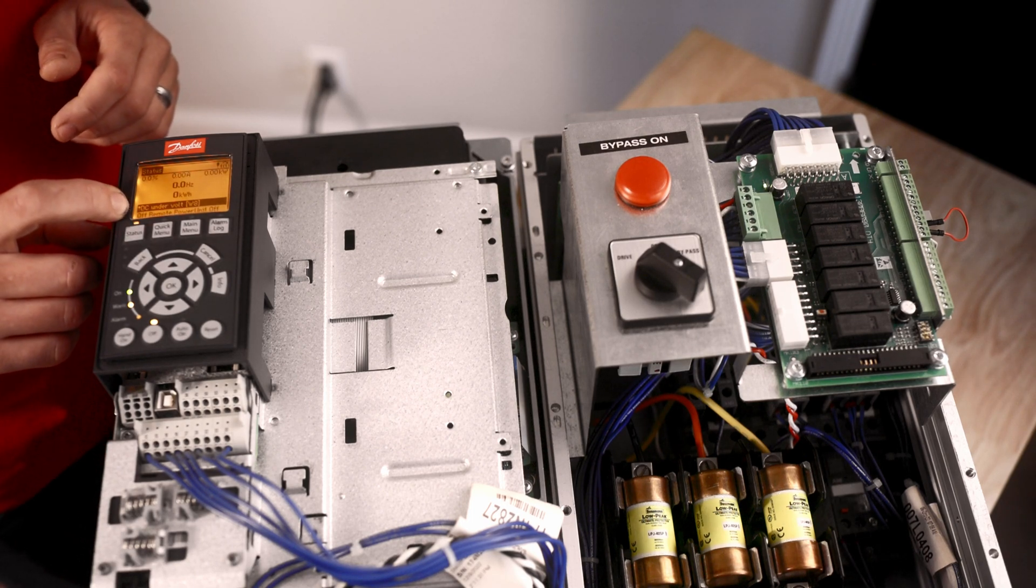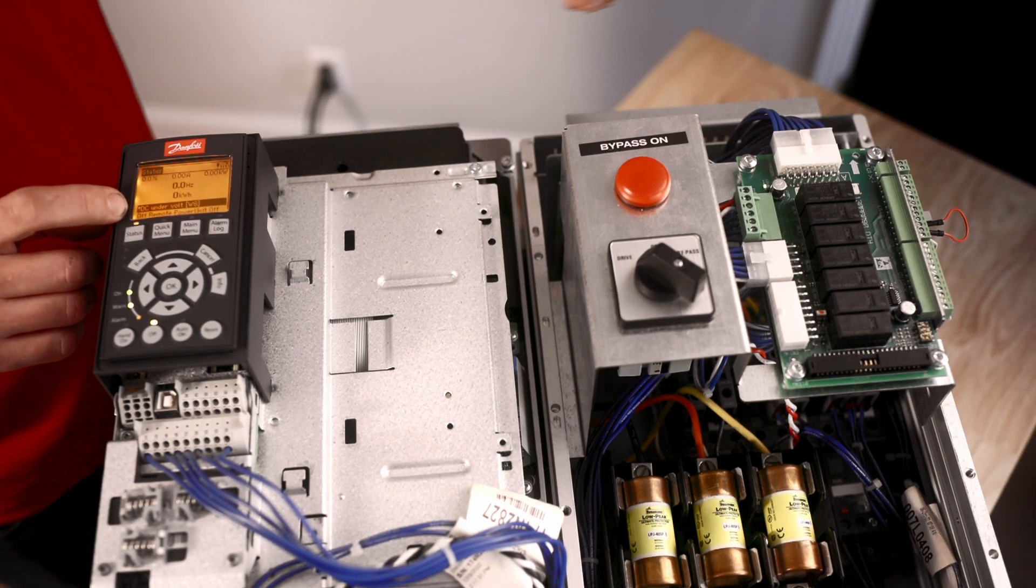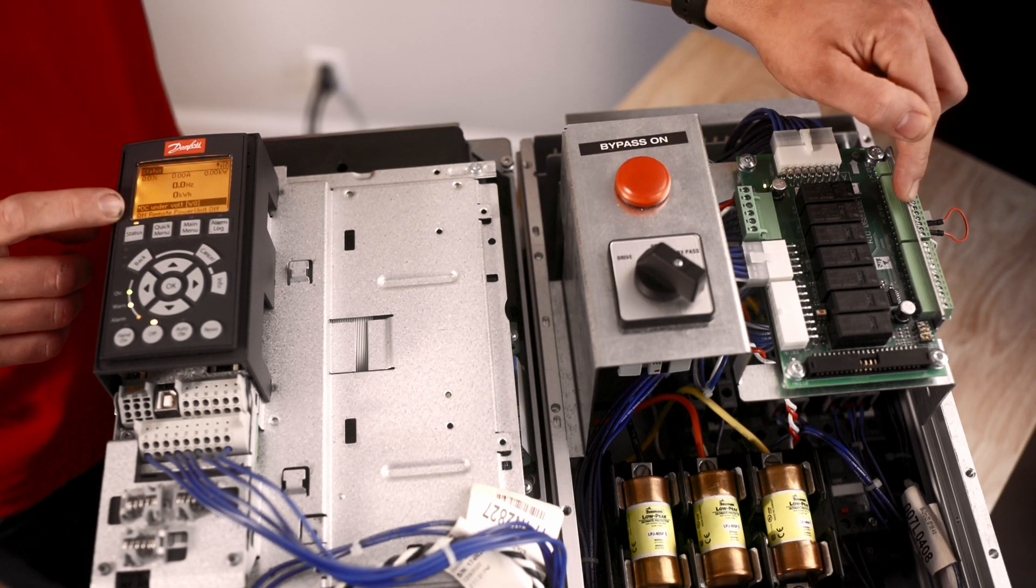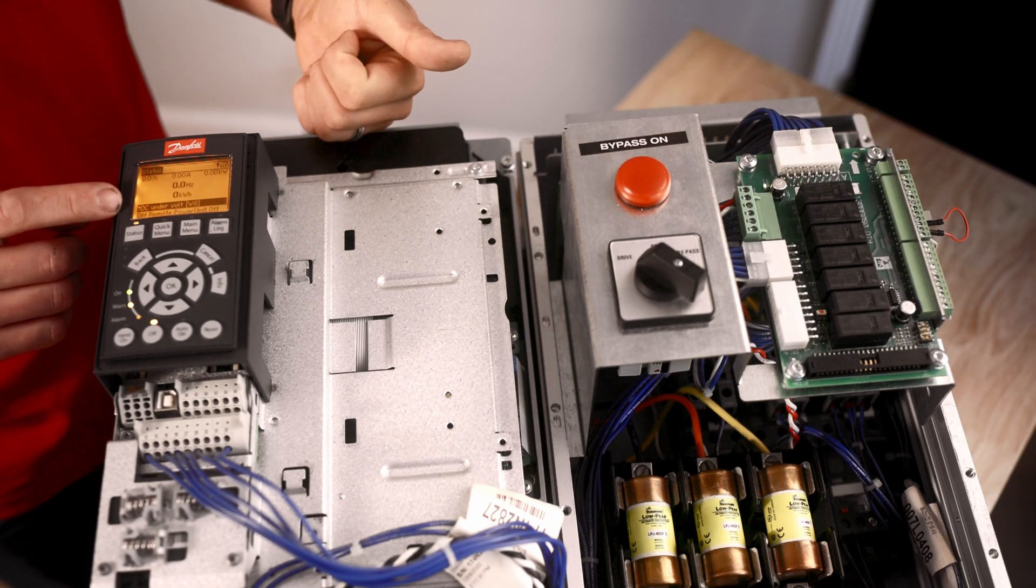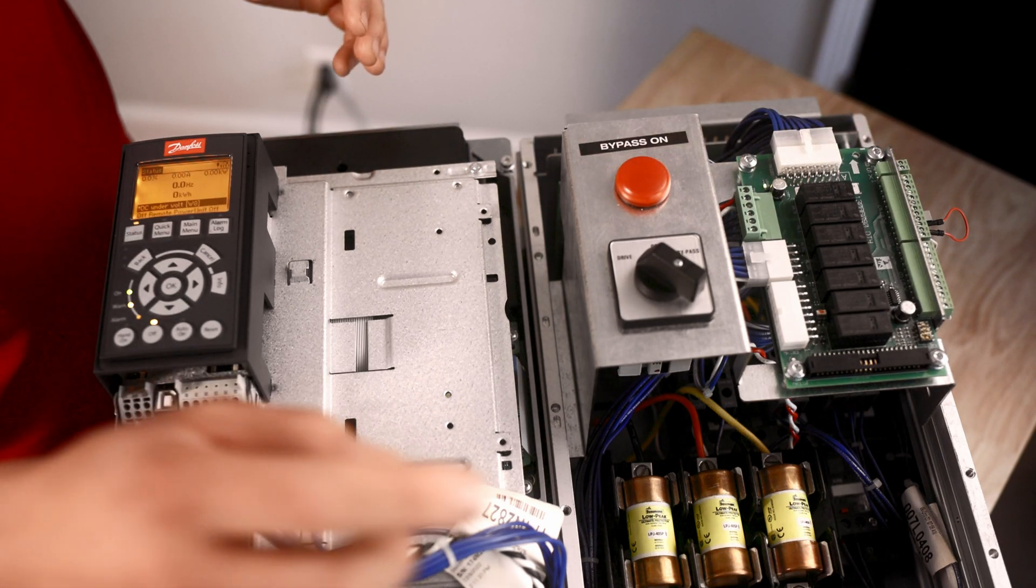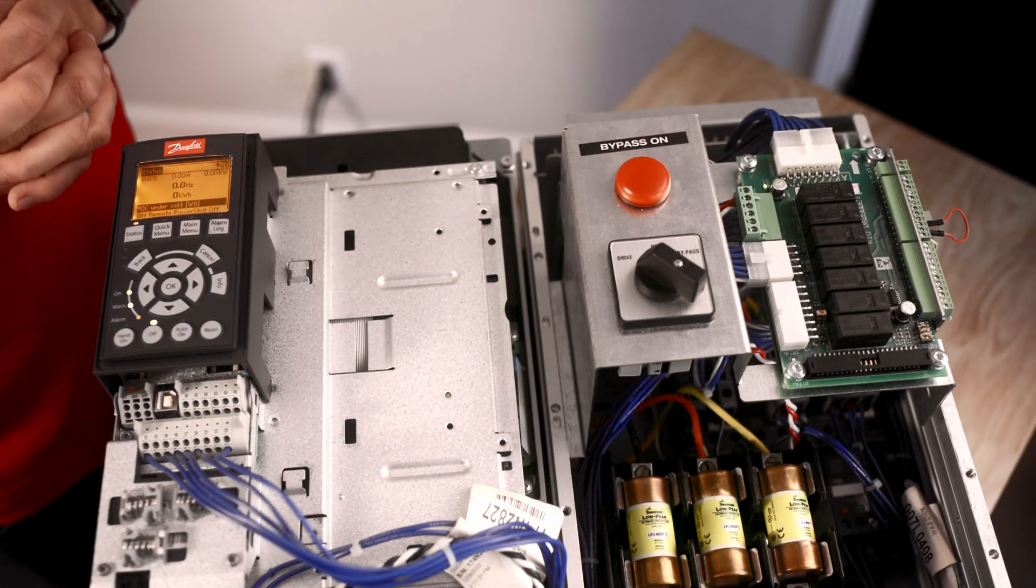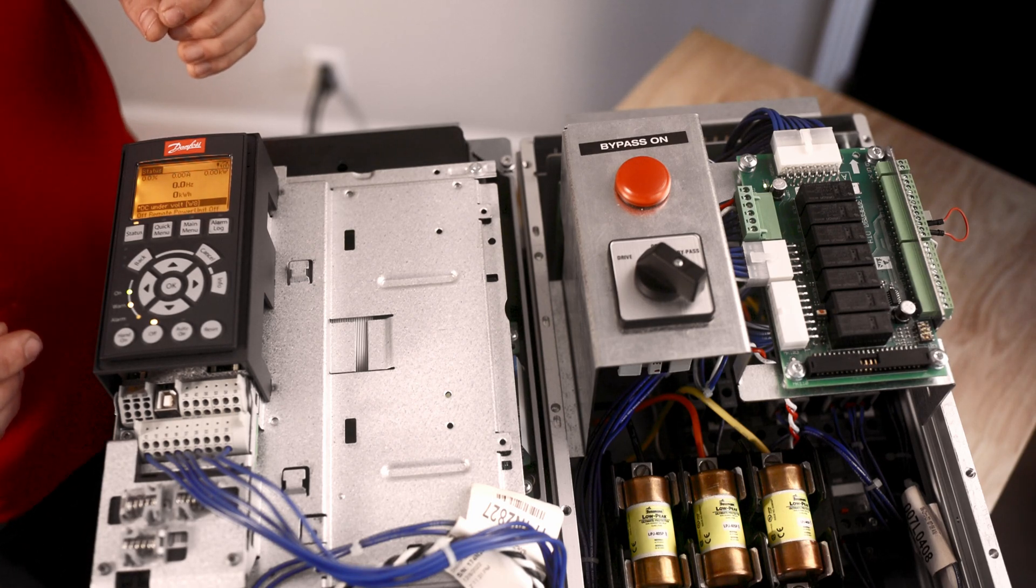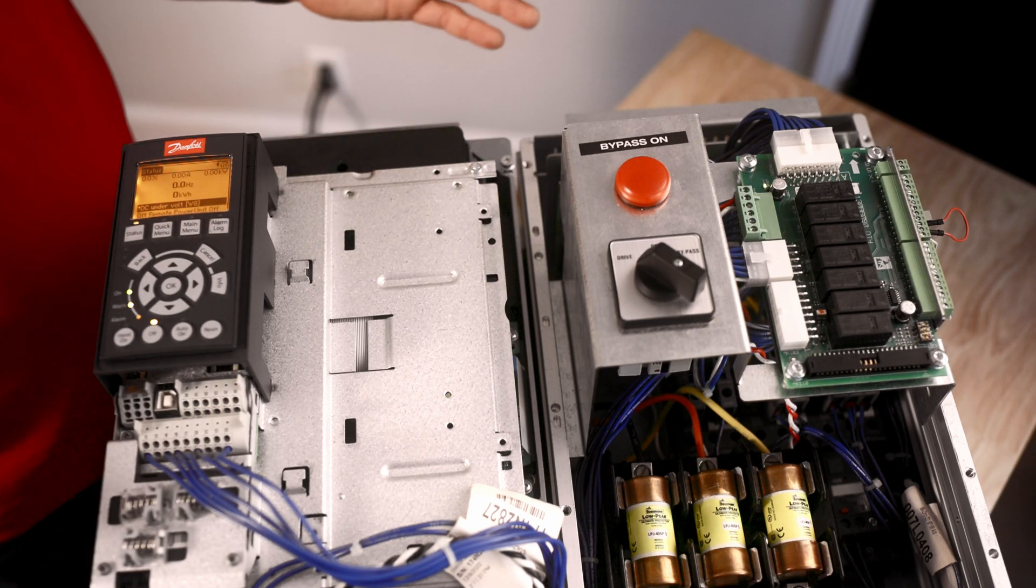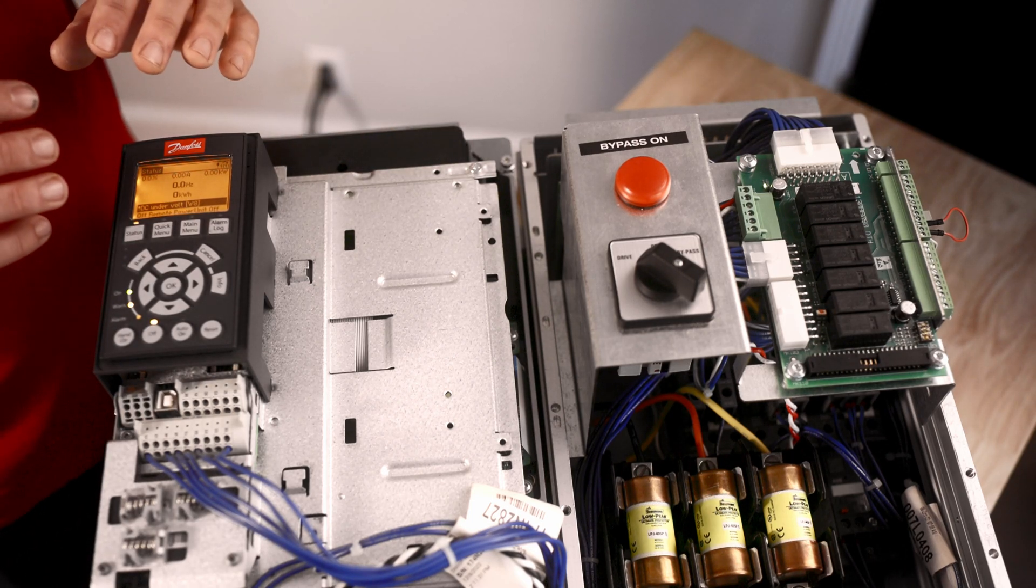If we have an external interlock, that means that five and six has not been closed. But it also means a couple of other things as well. Our overload could be tripped and so we need to make sure we go into the bottom of the bypass and reset that. But it also might mean that a contactor is not pulling in or something else in the system is not working.